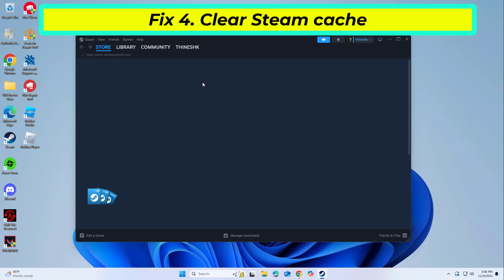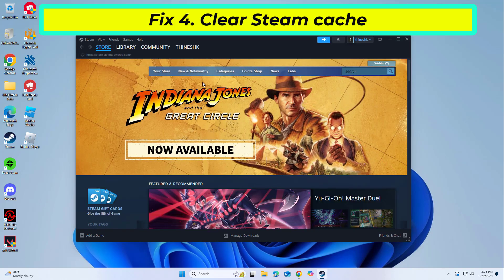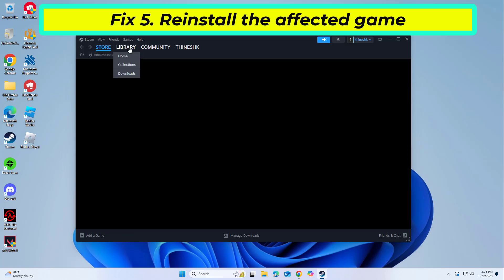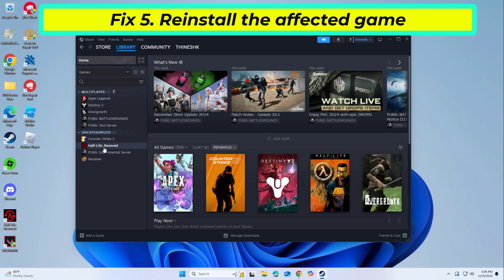If that didn't work, reinstalling the game ensures you have a fresh set of game files, potentially resolving the error.